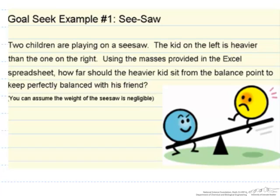One is heavier than the other, and what you need to find is how far should the heavier kid sit from the balance point so that he is perfectly balanced with his friend. In this particular screencast, you can assume that the weight of the seesaw is negligible.